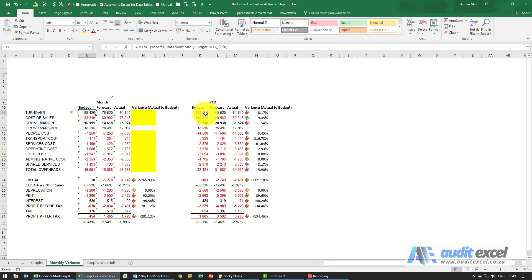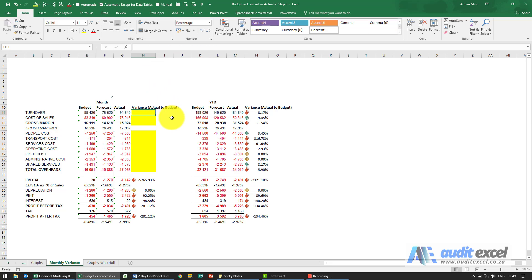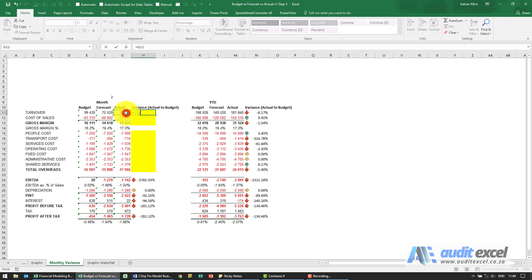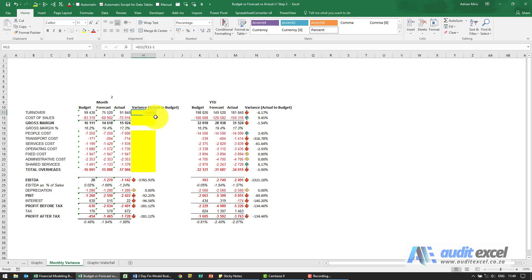For year to date, pretty much the same thing except we use a SUM and an OFFSET. Now we want to create the variance actual to budget, so normally you would go equals actual divided by budget minus one, so it tells us there's a drop of seven percent.